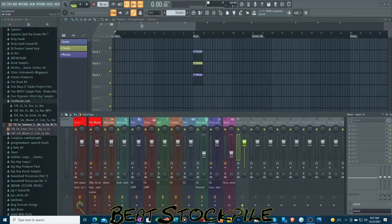Hello, this is CasualK for Beats.Pile, and today we have some very, very exciting news if you're an FL Studio user.